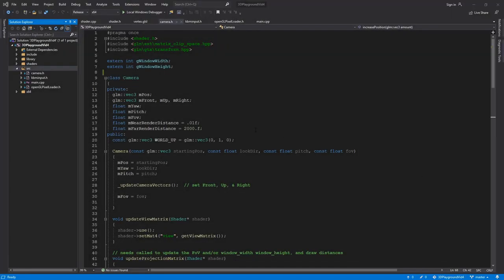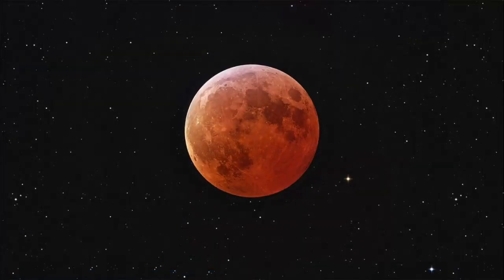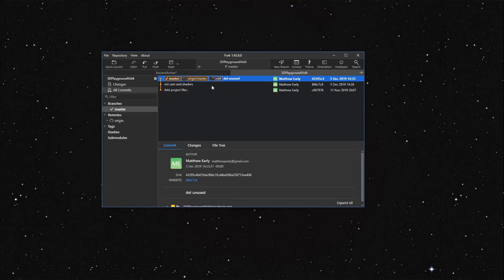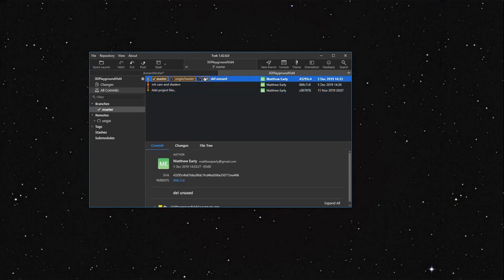How's it going everybody? This is Matt. We're going to continue on this 3D Playground video. So where we left off last time, let me just bring up Fork here. I think we got a block showing. And I did tag this old release as vid4, so if anybody's watching the previous video, they can find that source code by looking for that tag.